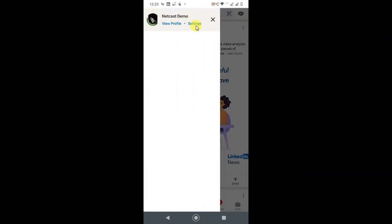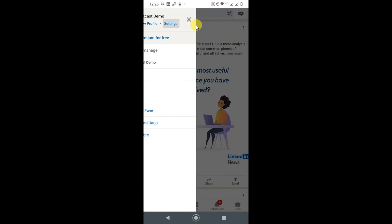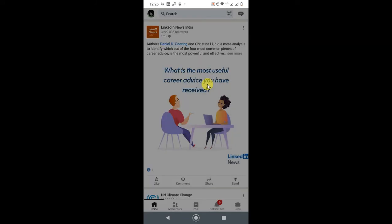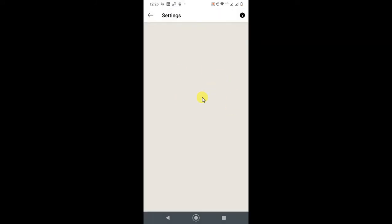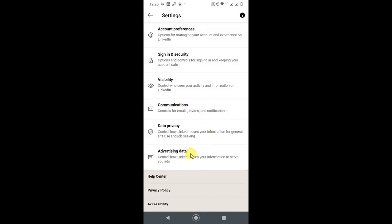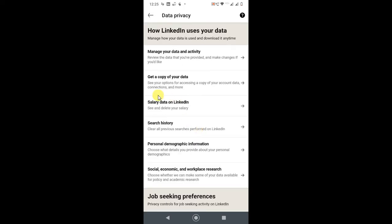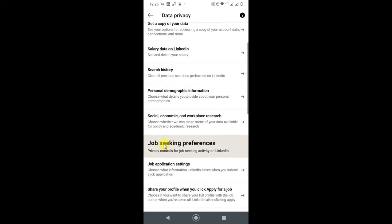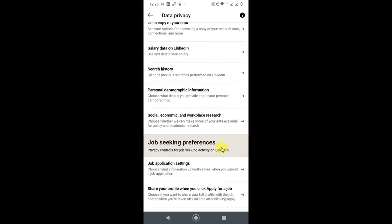Go to Settings. In Settings, you will have options like this. Now go to Data and Privacy. In Data and Privacy, you will see Job Seeking Footprints. Click on Job Application Settings.